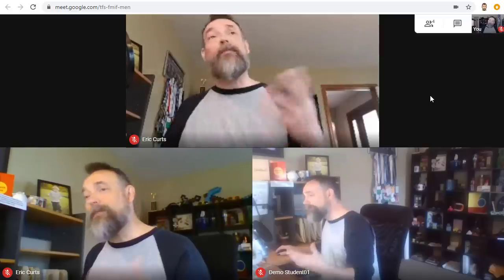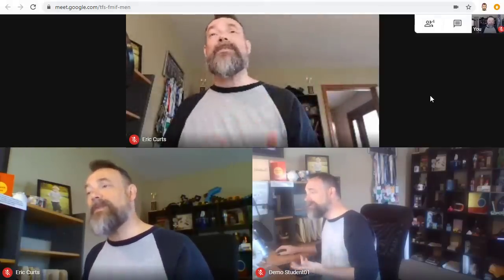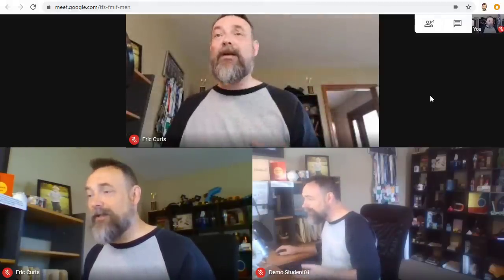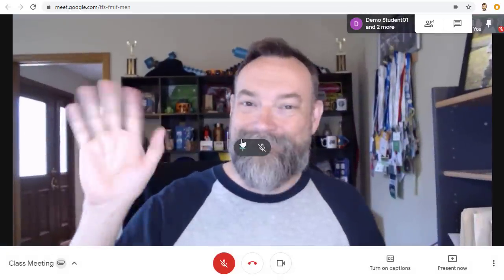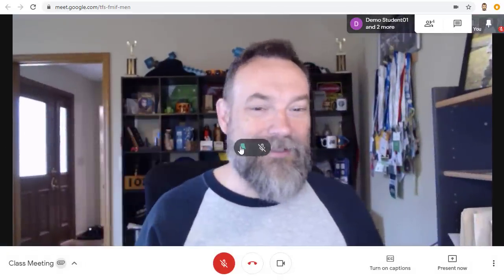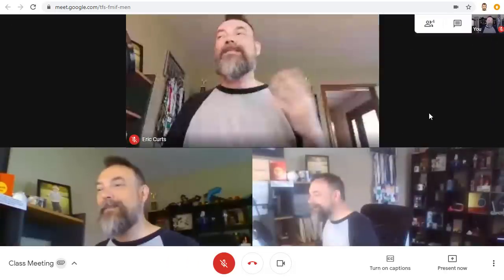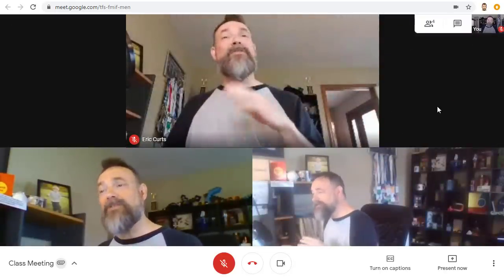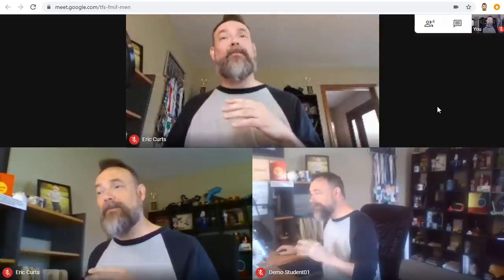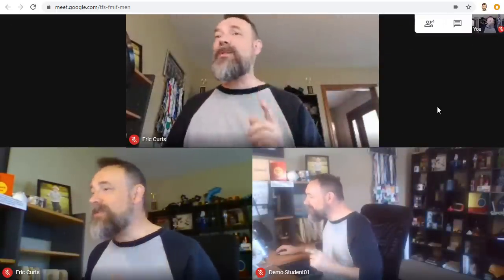First, the main part of the screen will show you the other participants in the meeting. Note you will not see yourself by default but instead will see the other attendees. You can change the screen layout but it will only affect how you see the screen — each attendee controls their own view.